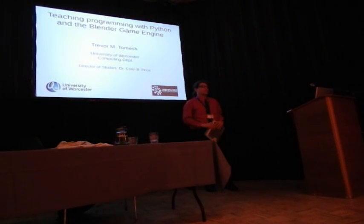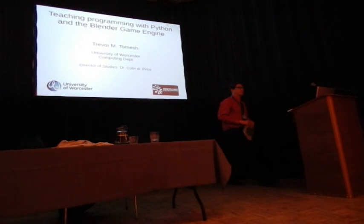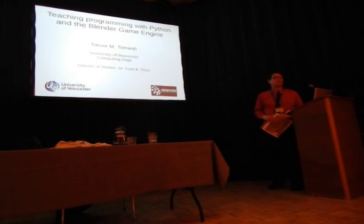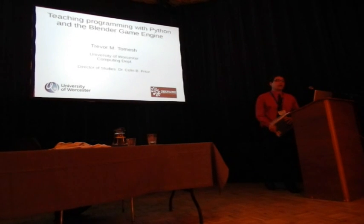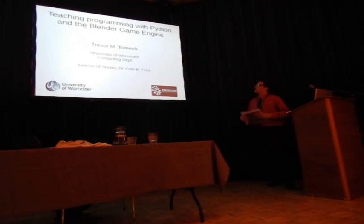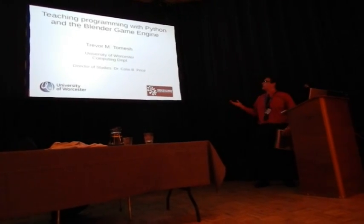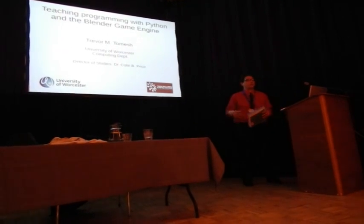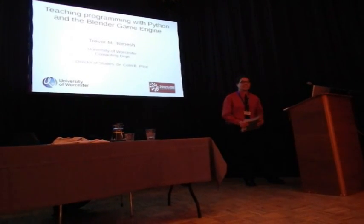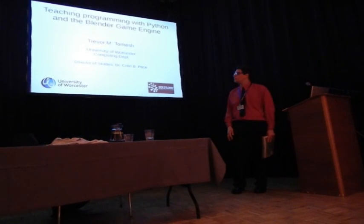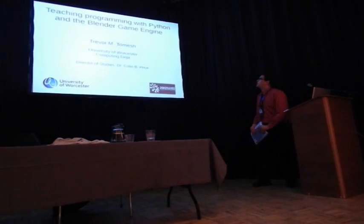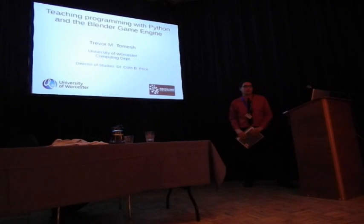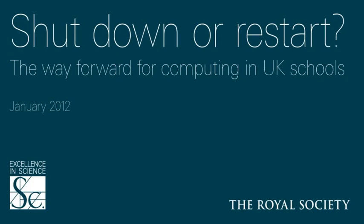This is intentionally related to my PhD, which I'll probably submit next year. Currently, I am researching how we can improve computing, computer science, ICT in Britain. Hence the title of my presentation, Teaching Programming with Python and the Blender Game Engine.